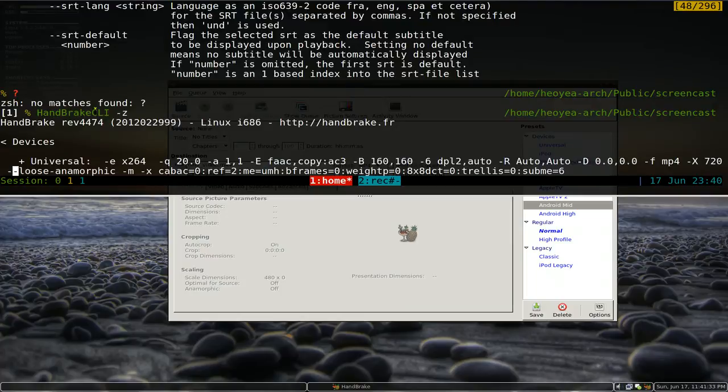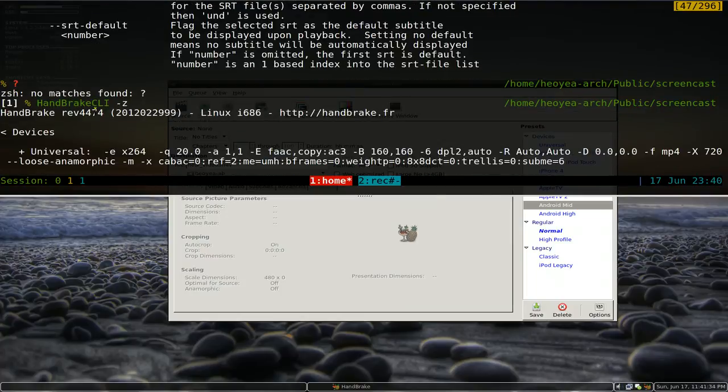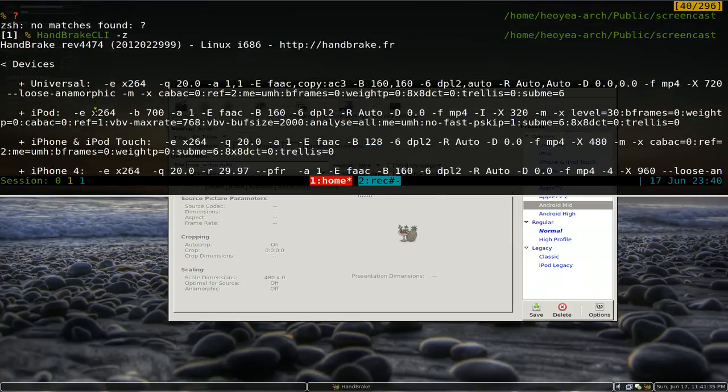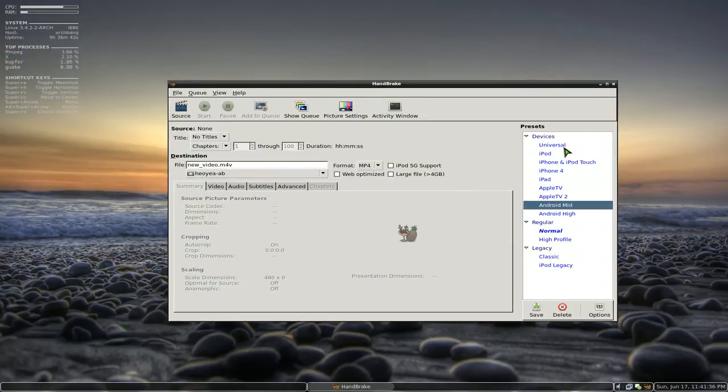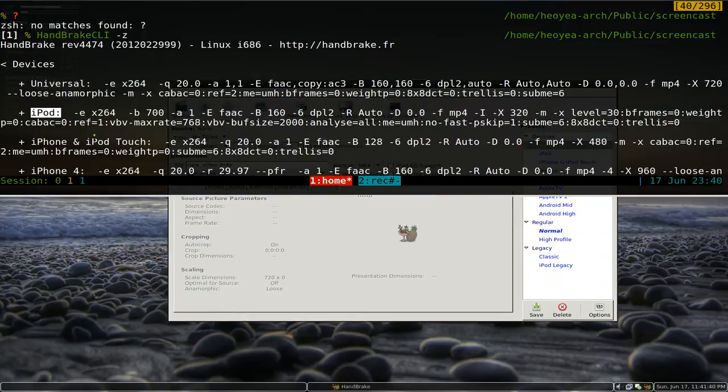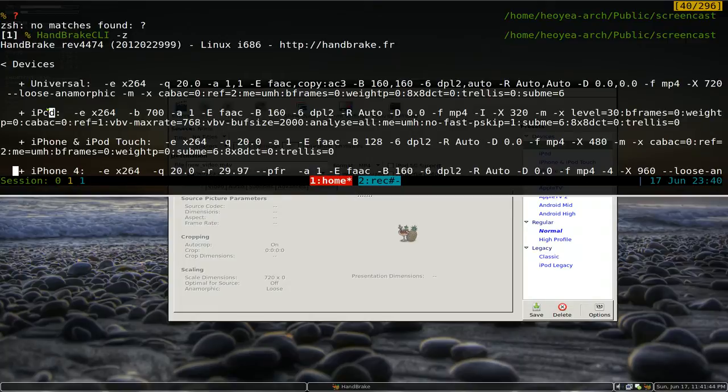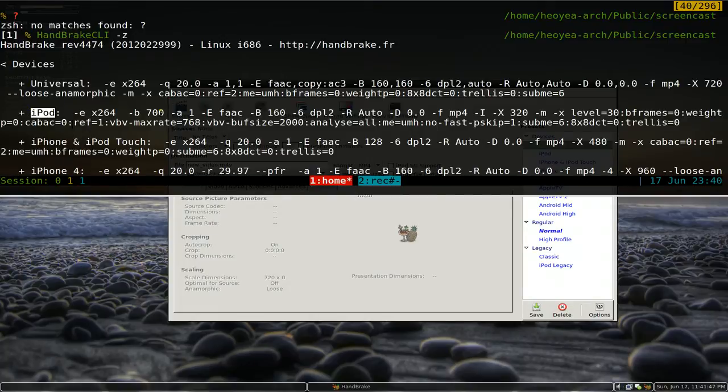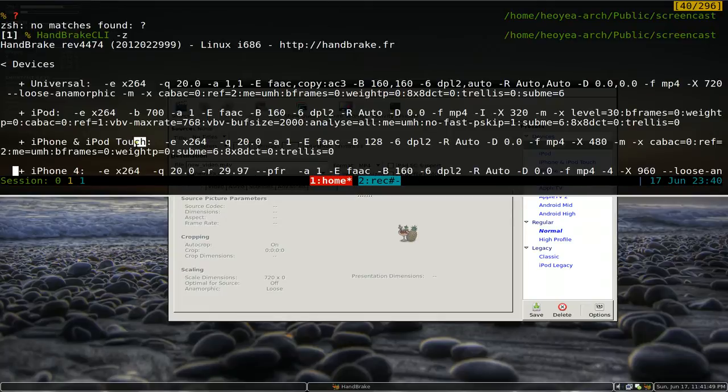So what we want to do is Handbrake dash small z, and this will list out our presets that we have, which are basically these ones over here that they have. But you can see it from the command line here if you don't have the GUI. And all you have to do is just say okay, I want to use this iPod here and just copy the iPod or whatever. It's case sensitive so you have to copy exactly how it comes out.